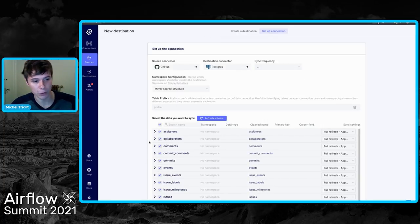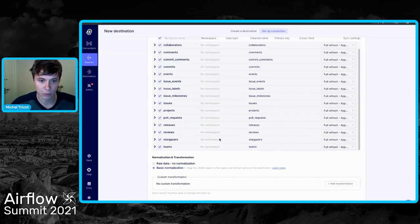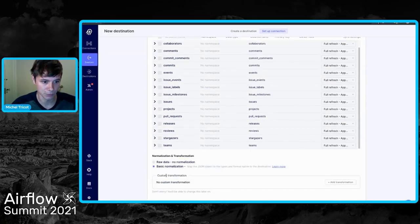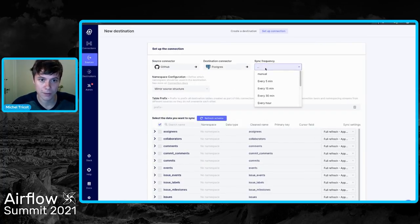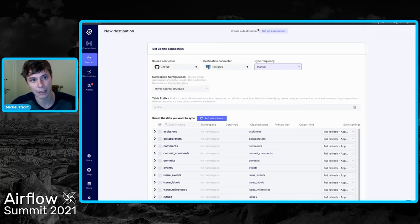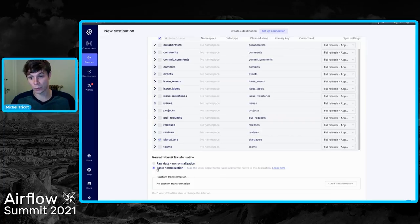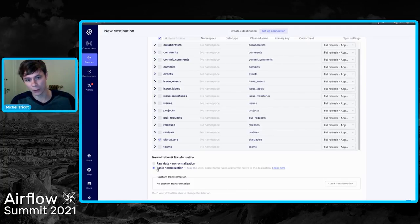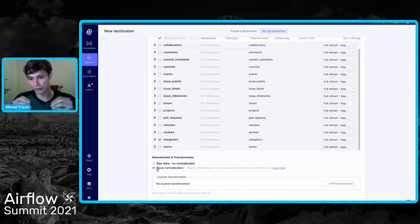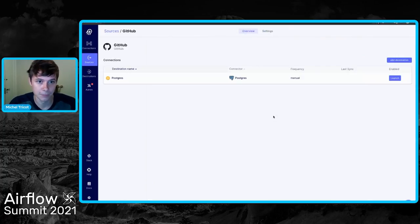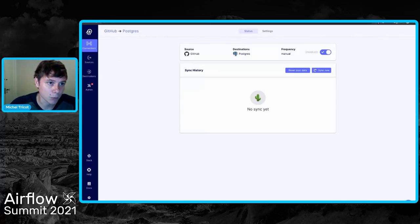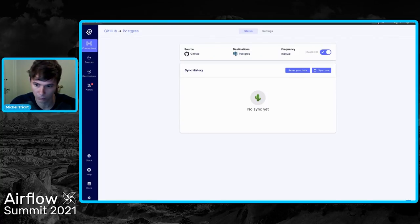Airbyte is pulling all the available schemas from the source — you can see assignees, comments, issues, etc. I'm going to select only the Stargazer information. I'm setting the sync frequency to manual, because I want Airflow to trigger the data replication. And here I'm selecting basic normalization, which is where dbt is used behind the scene — it takes the JSON data coming from the GitHub API and breaks it down into tables that can be written into our database. Setting up the connection — there we go.